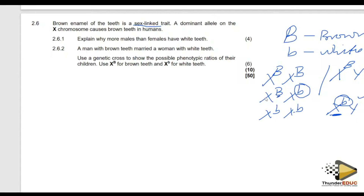Males have one X chromosome. If a recessive allele is inherited, the individual will have white teeth. While females have two X chromosomes — if a recessive allele is inherited on one, it is masked by a dominant allele on the other, meaning females have to inherit two recessive alleles to have white teeth.